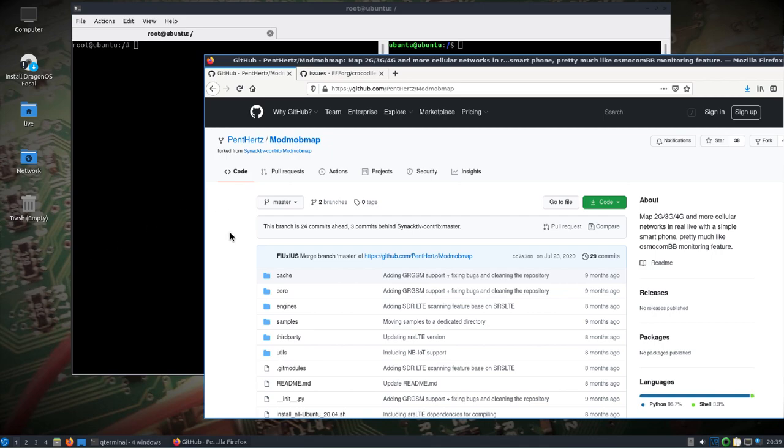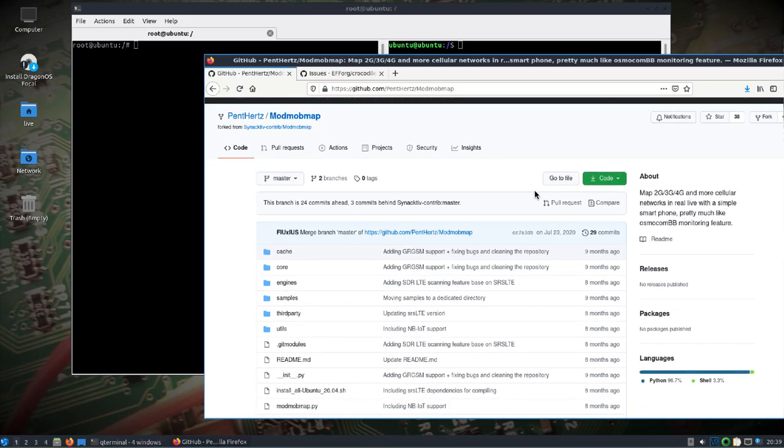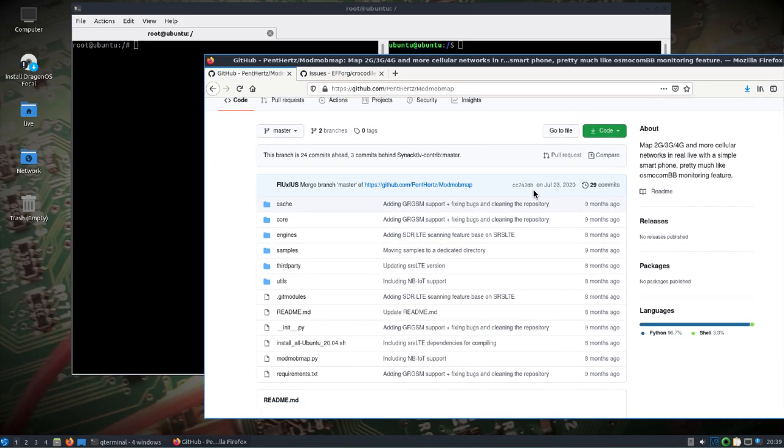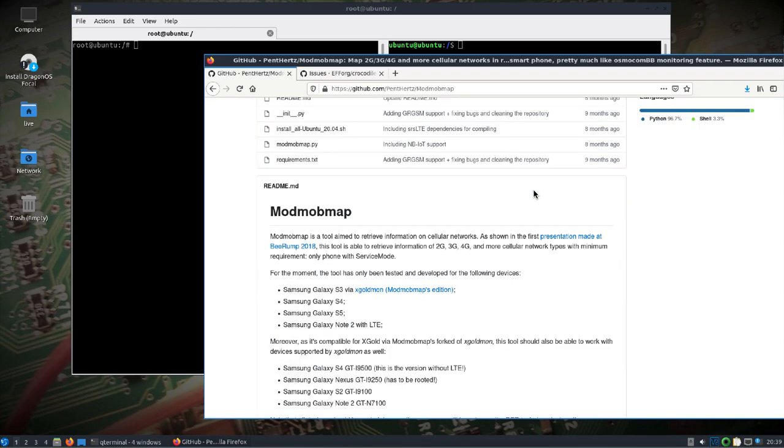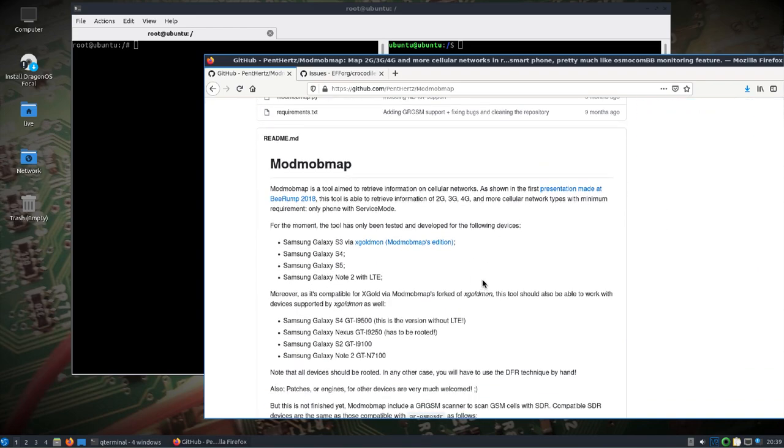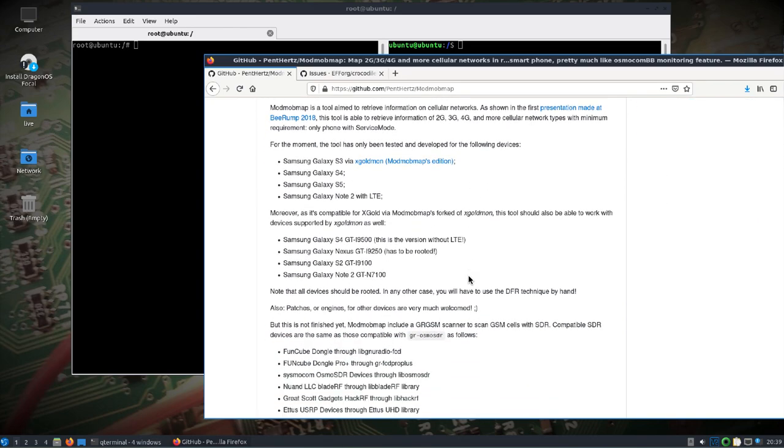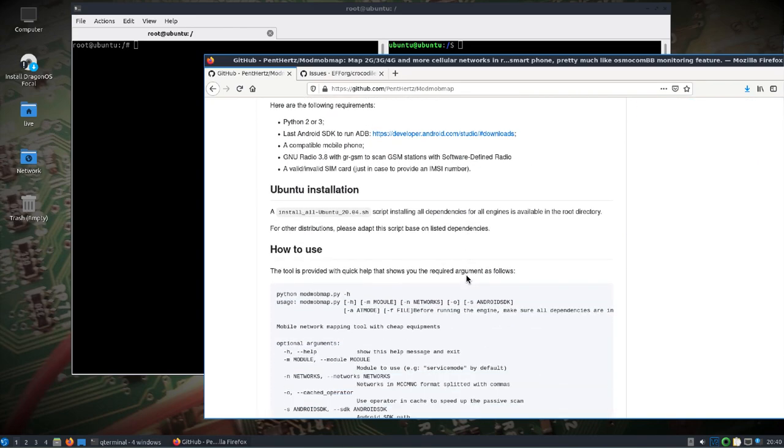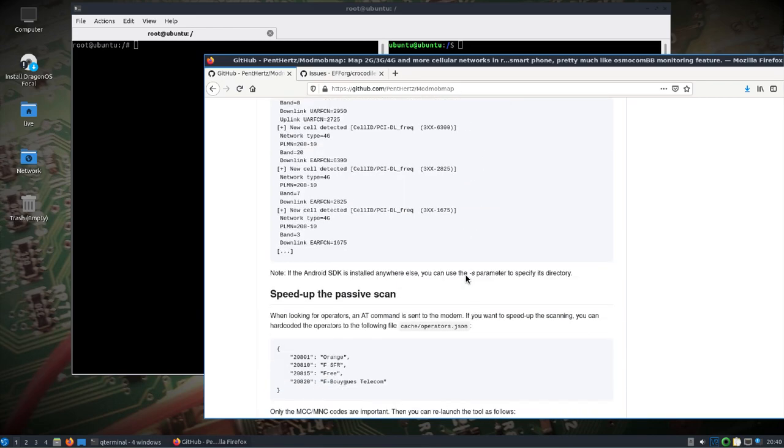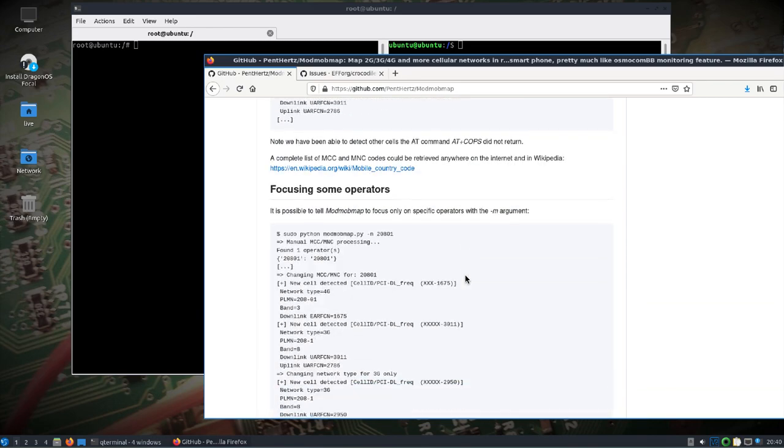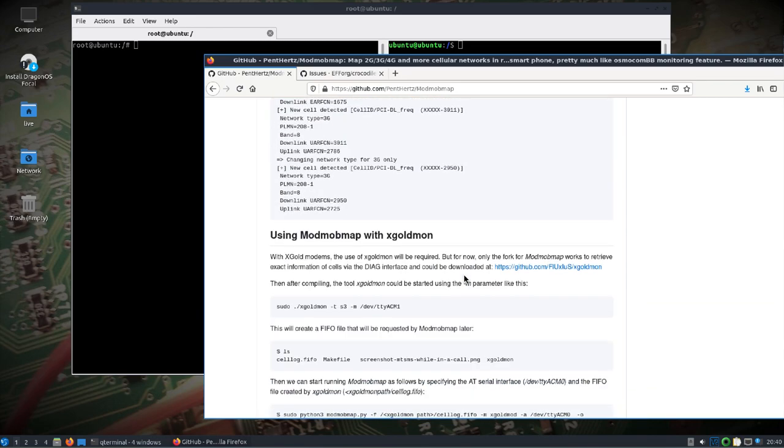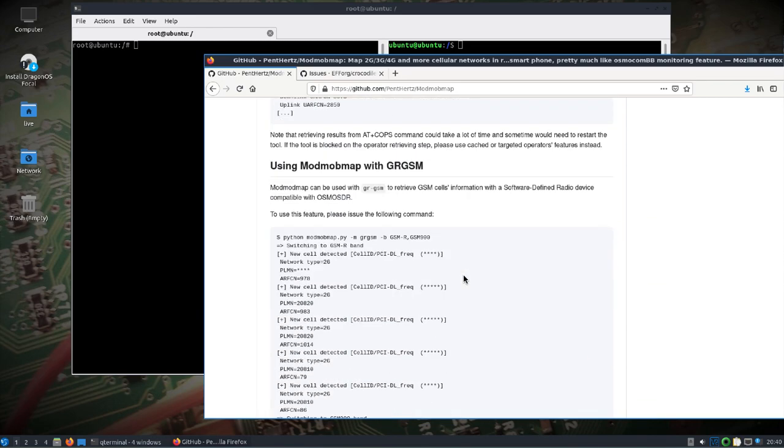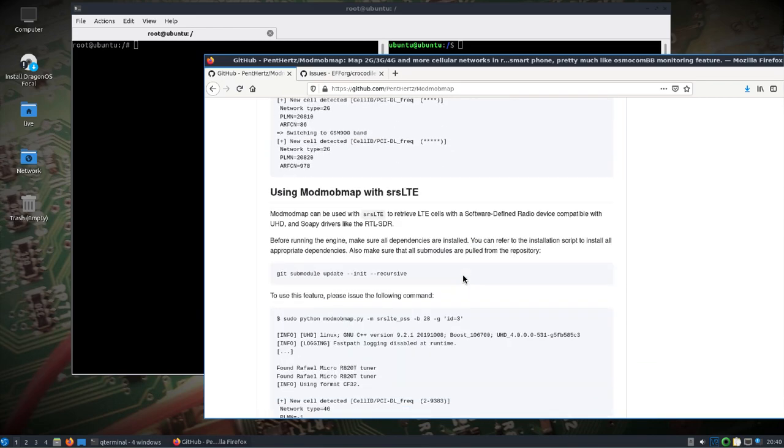So first up, ModMobMap maps 2G, 3G, 4G cellular networks in real time. I did not include the ability to use Android phone with it because it just took up too much space. So we're just going to focus on using SDRs. And specifically for this video, we'll look at using the SRS LTE engine.